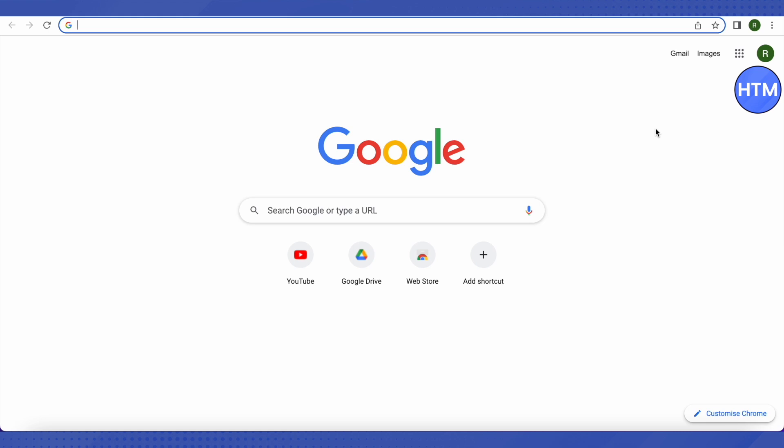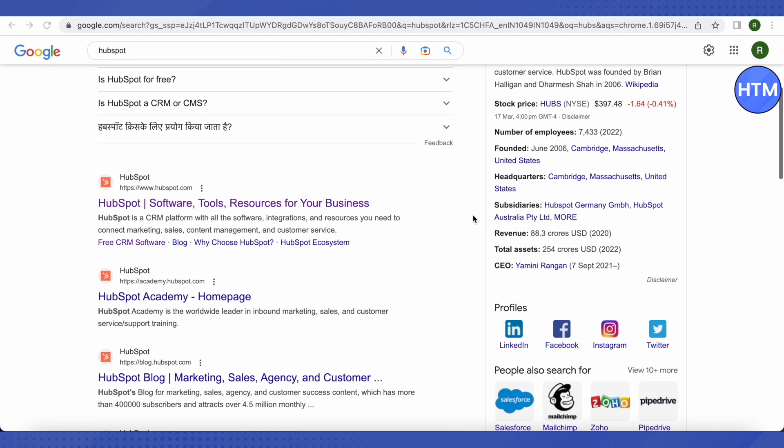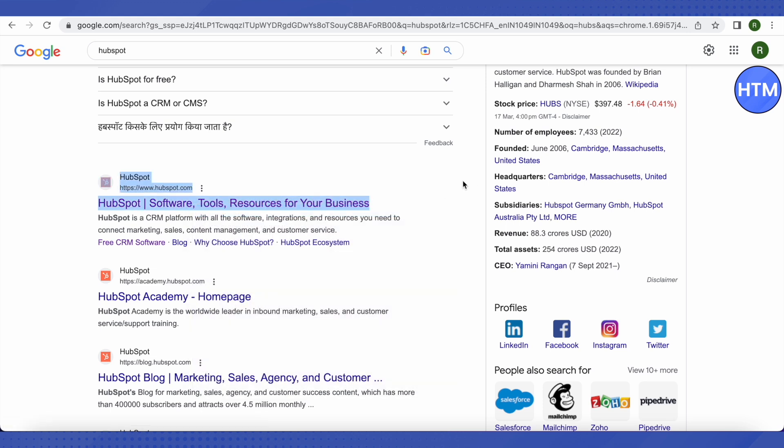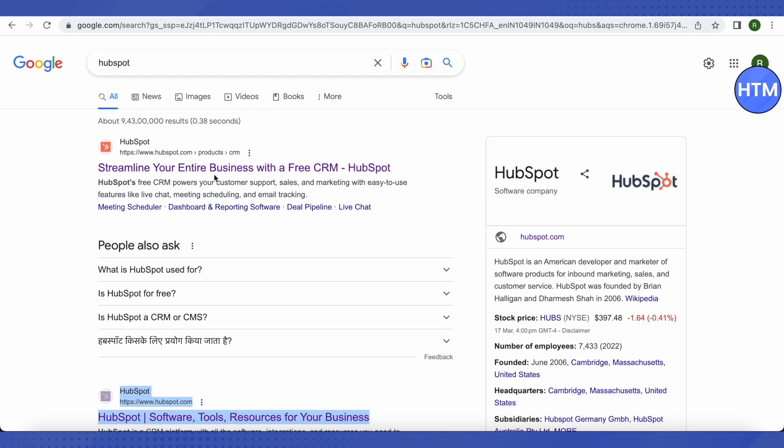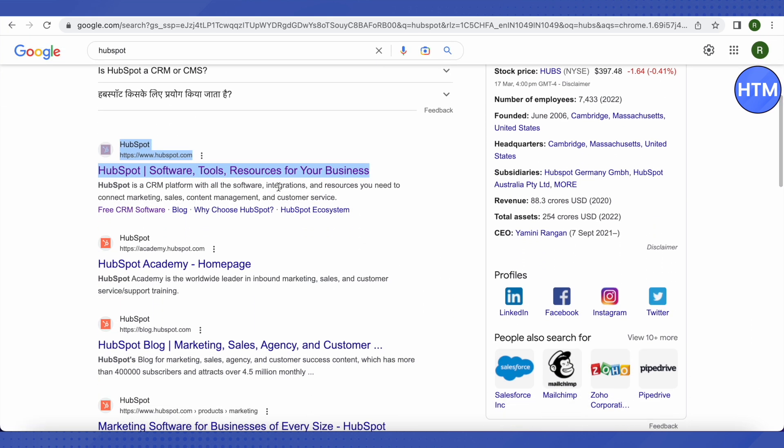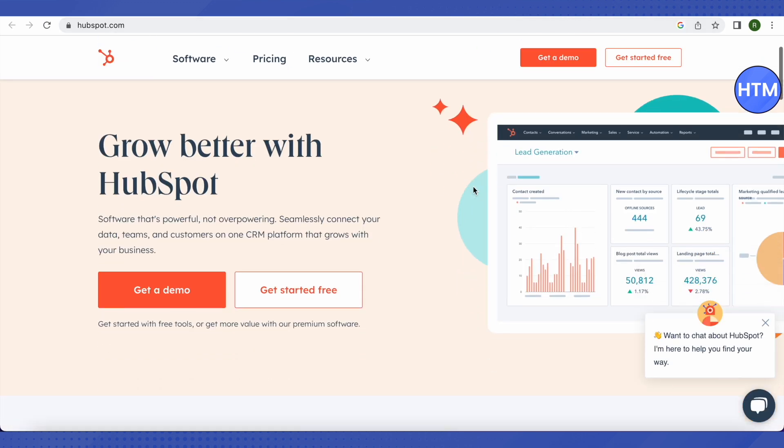So let's see how we can do it. First, let's see how we can create an account on HubSpot. For that, you need to open up your browser and then search for HubSpot. After that, you need to just scroll down and here you will see this option of hubspot.com. Just open it up.